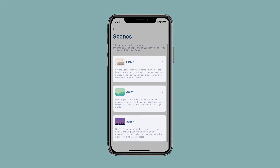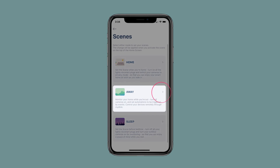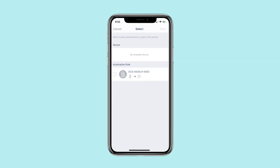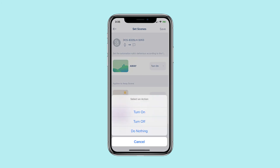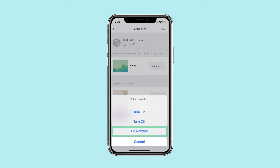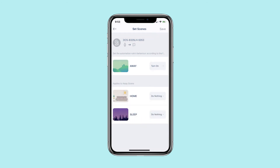Select a scene screen to configure. There are three options available. In this example, we are going to configure the Away Scene. You can set device actions or automation rules to add to the scene. Tap Next to continue. Choose whether the automation rule or device action turns on, off, or does nothing when the scene is activated. Tap Save to confirm your settings.